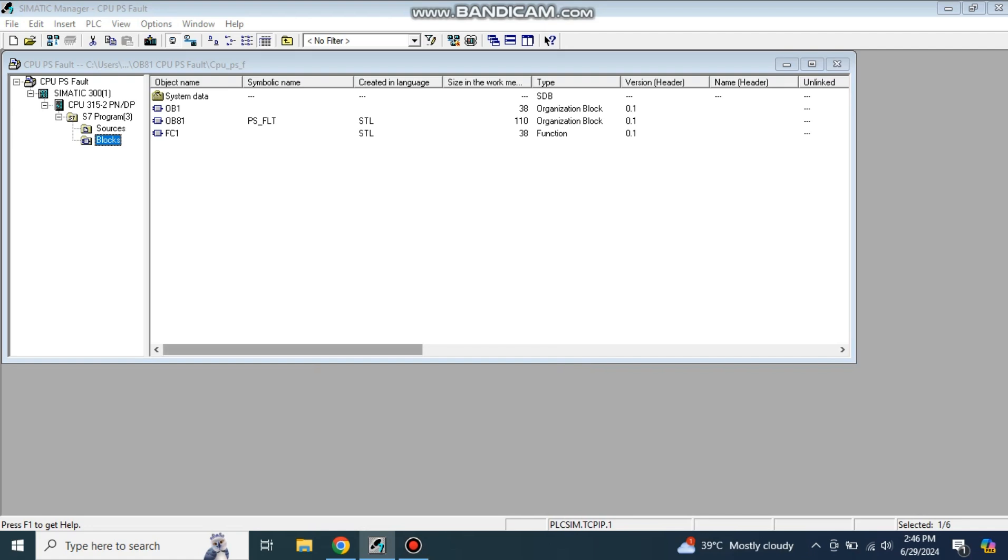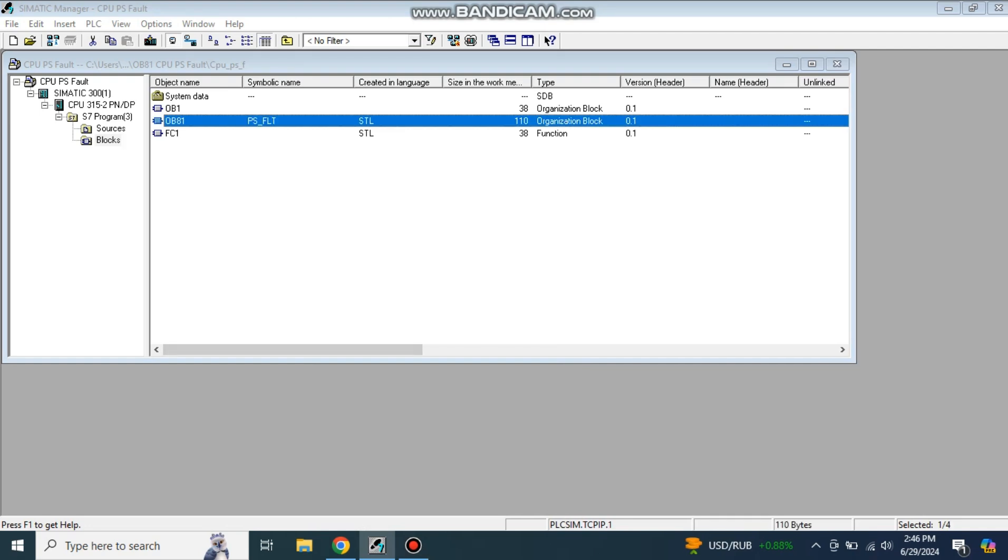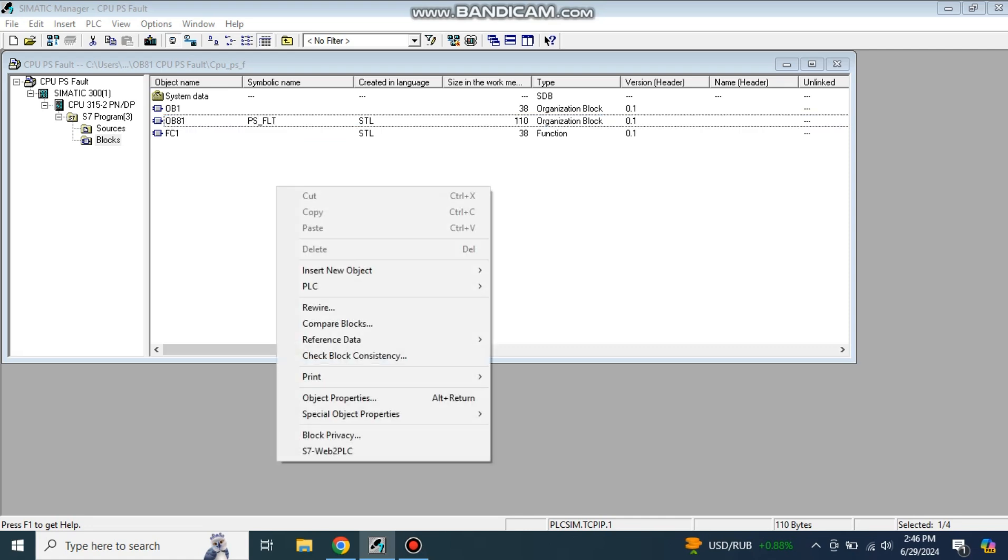This is my previous project which I created and uploaded a video about OB81, which was the interrupt for the CPU power supply fault. If you have not watched, I will put the link in the description. Today we will discuss cyclic interrupts. The cyclic interrupt means the events which you want to keep occurring at a specific time. First, let's insert this cyclic interrupt.